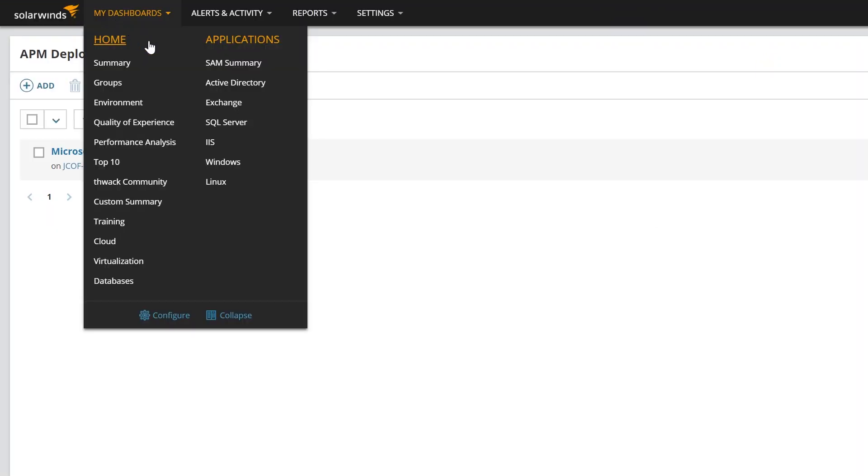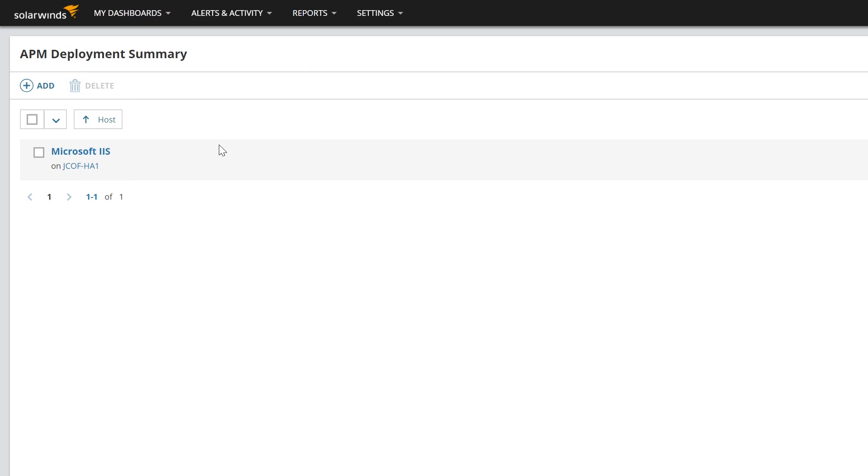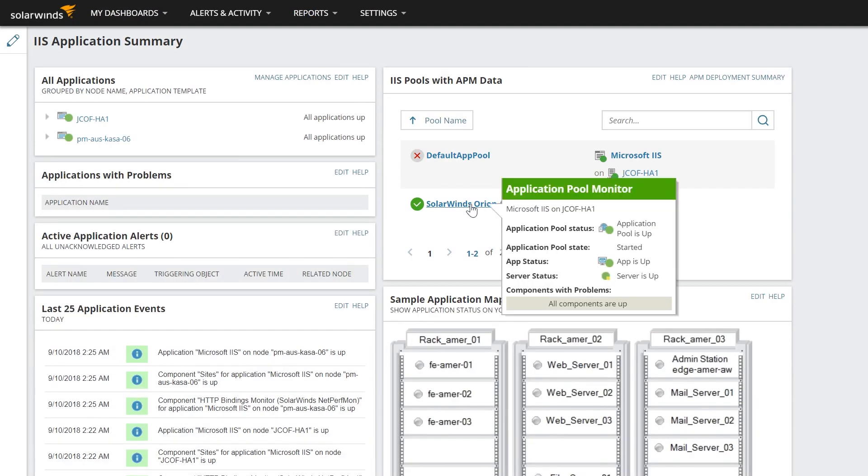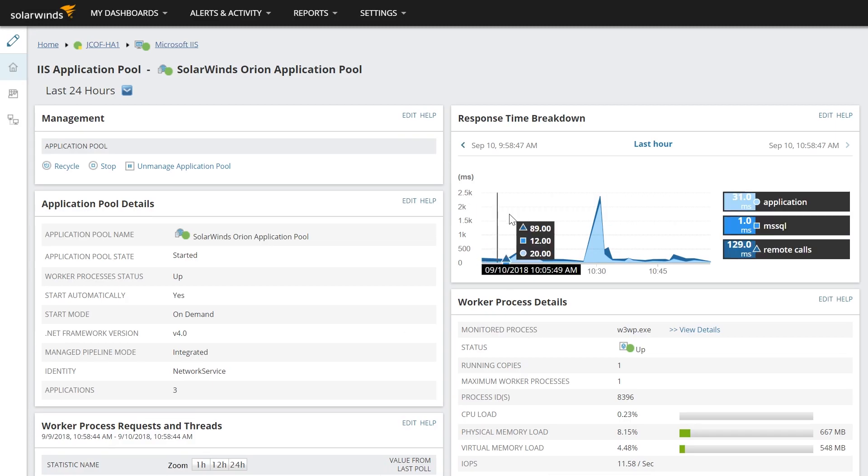Now that you have successfully integrated APM within SAM, performance metrics will begin to appear in resources such as IIS pools with APM data and top IIS pools.